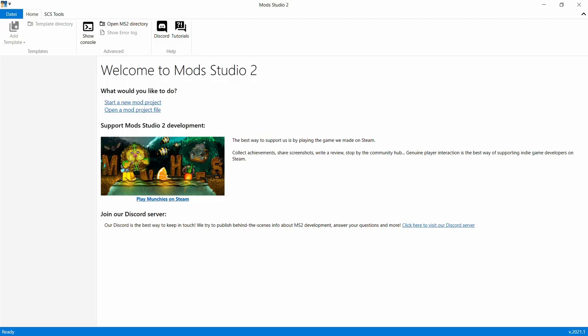Okay Leute, wir sind jetzt hier bei Mod Studio 2. Das heißt, ihr müsst erst mal Mod Studio 2 öffnen. Denn wir wollen jetzt das Template runterladen. Was hier drin ist, bei MS2 Directory, das ist da, wo ihr das Mod Studio installiert habt. Da verweist ihr euch jetzt hin, wenn ihr da drauf klickt.